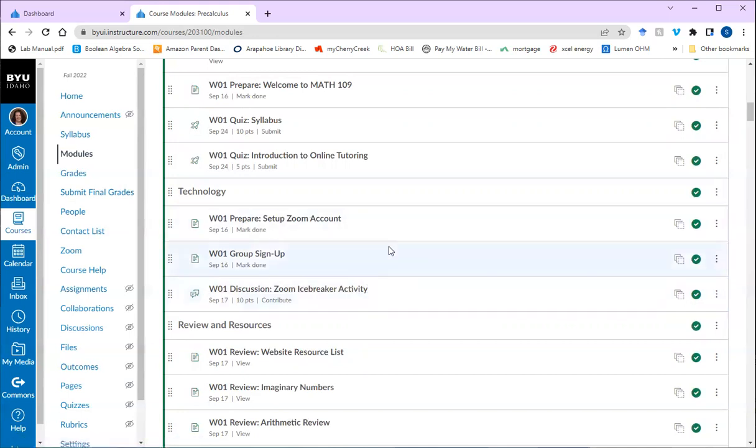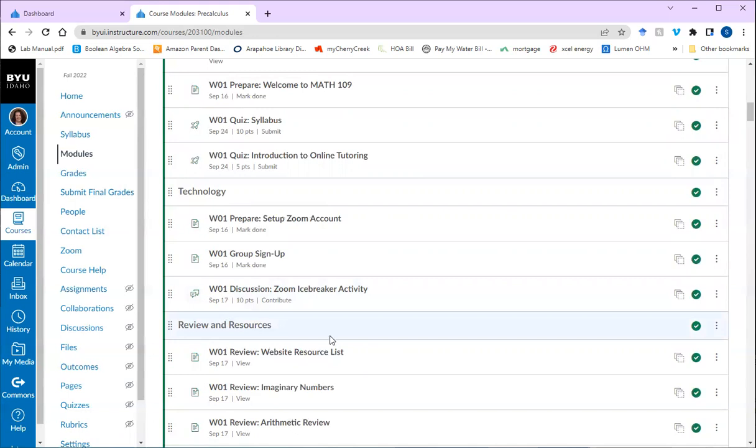So this course consists of two group meetings a week that are graded and you will submit the recordings of your meeting. You'll have one quiz with your group each week. And as a group, you will solve all the problems, but everyone will turn in their own quiz. You'll have homework every week in ALEKS. You'll have a knowledge check periodically. You'll have a handful of those. And those are also in ALEKS.